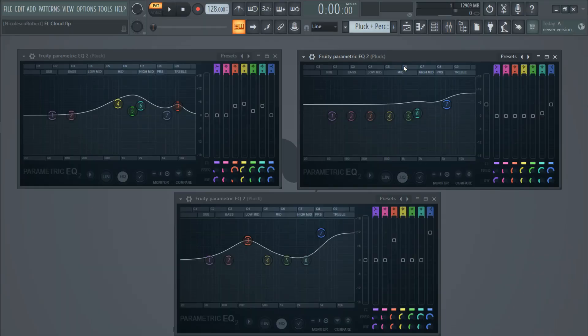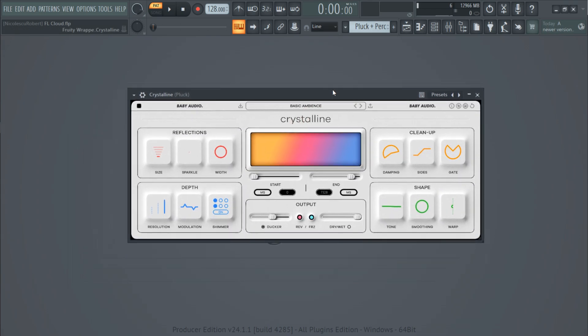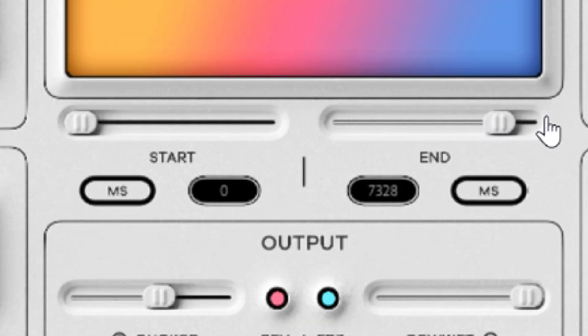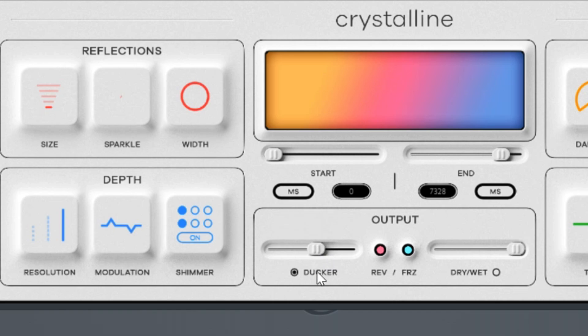For the effects I used some crazy EQ curves and added a ton of reverb using the Crystalline plugin that comes with the FL Cloud subscription. I used the basic Ambience preset and made the decay longer. What is nice about this plugin is that it has a ducking feature that will let the dry signal breathe a little bit more.